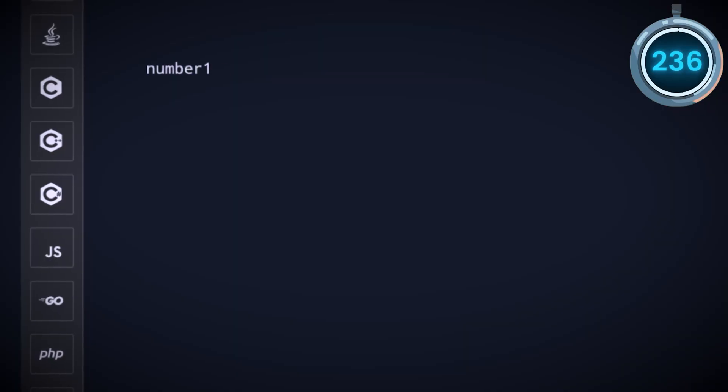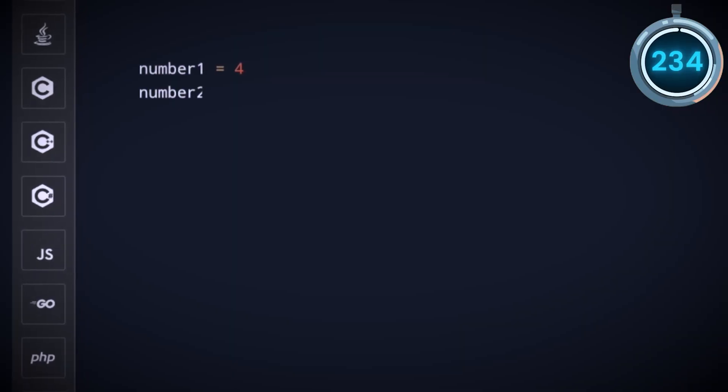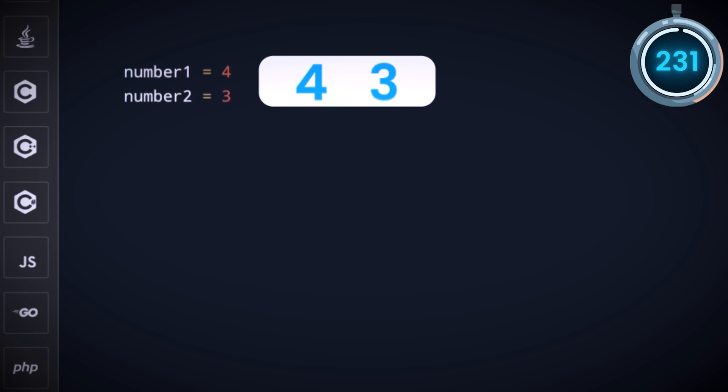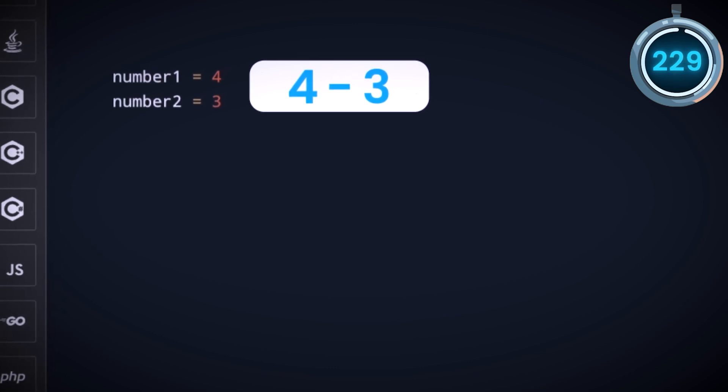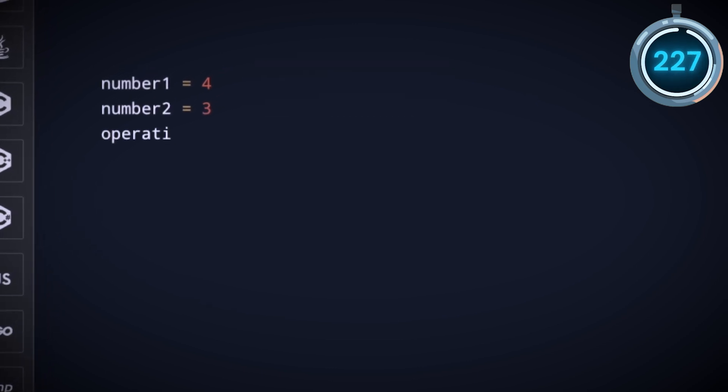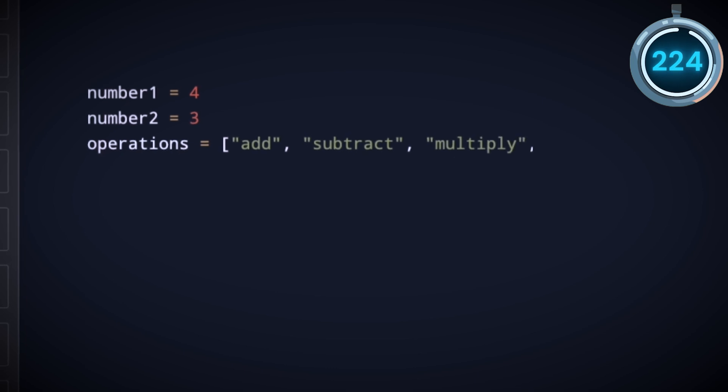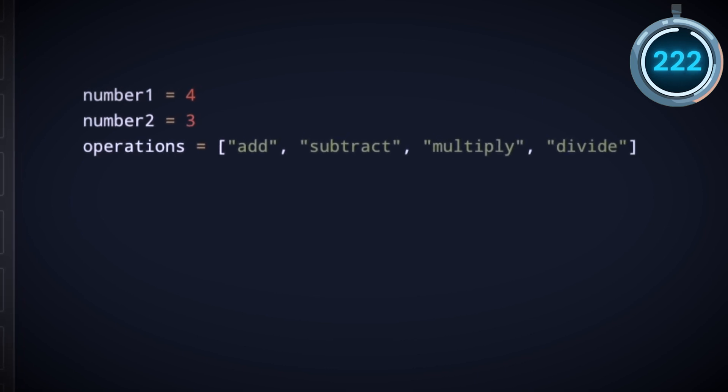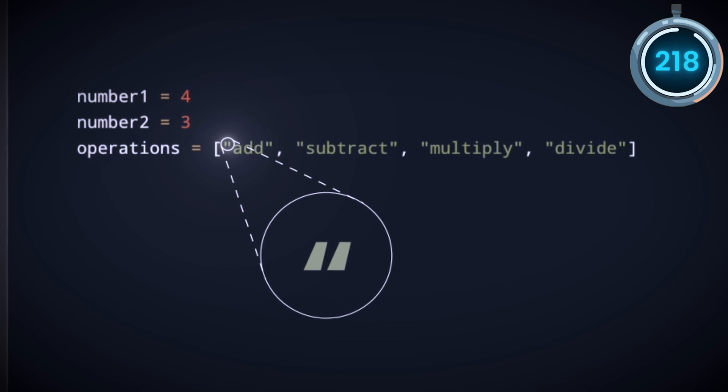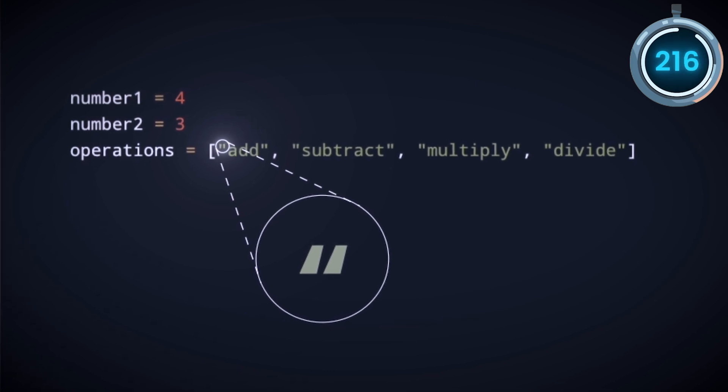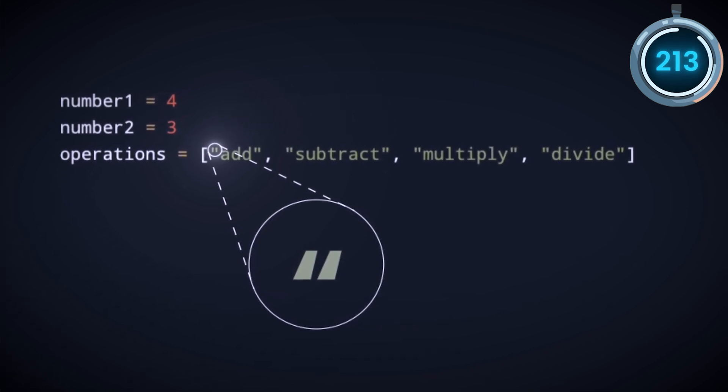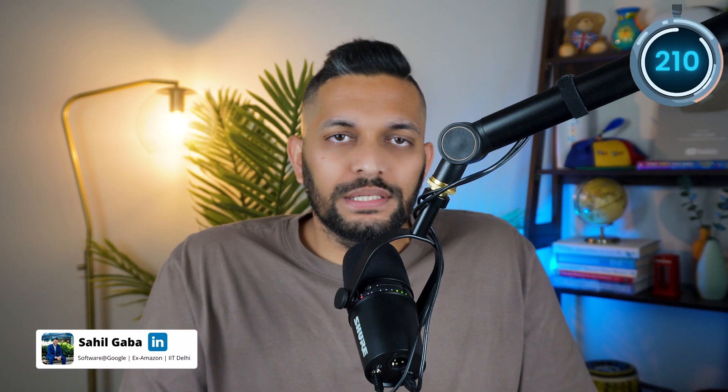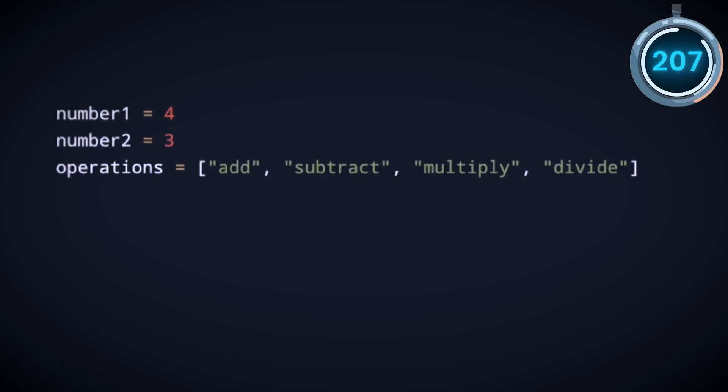So we have number 1 which is equal to 4 and number 2 which is equal to 3. We can do all kinds of operations on these two numbers like addition, subtraction, and multiplication. We can put all these operations inside a list by using square brackets and call our list operations. Notice the quotes around different operations. We use them to tell the computer that these words are what we call strings in programming and are different from things like operations, number 1 and number 2 because those are called variables. This difference will become more clear as we go through the tutorial.